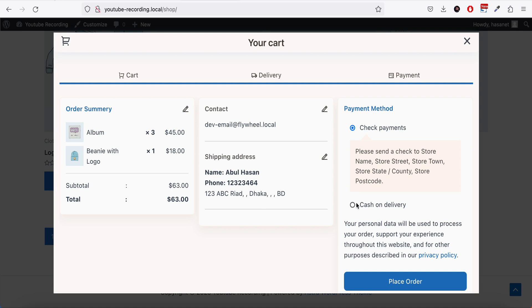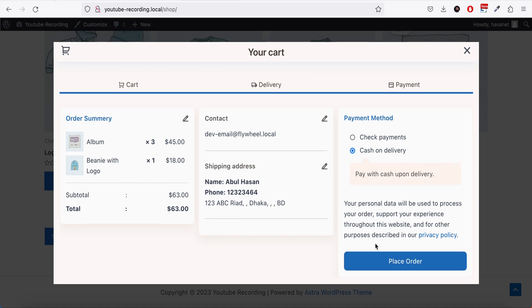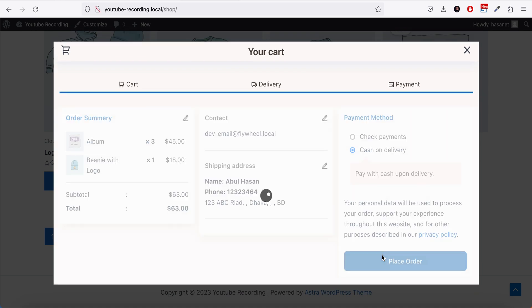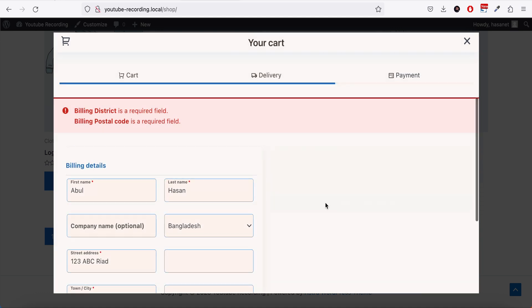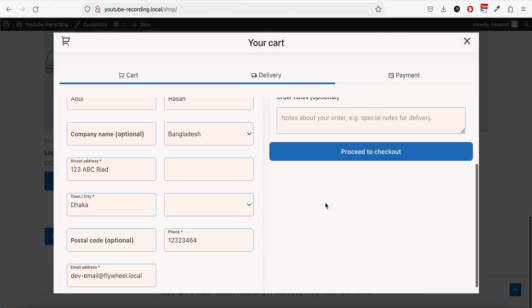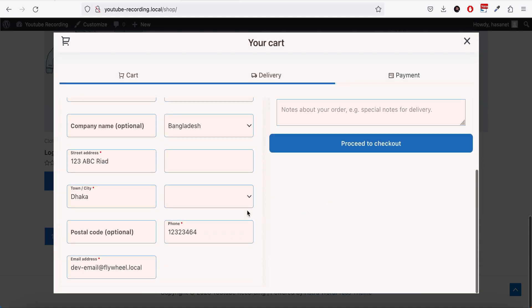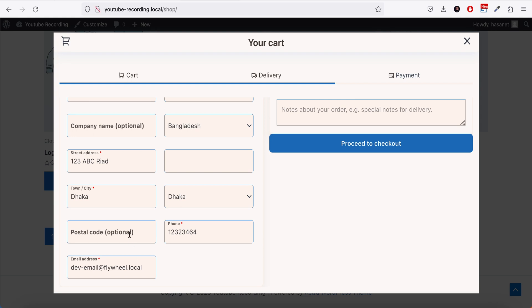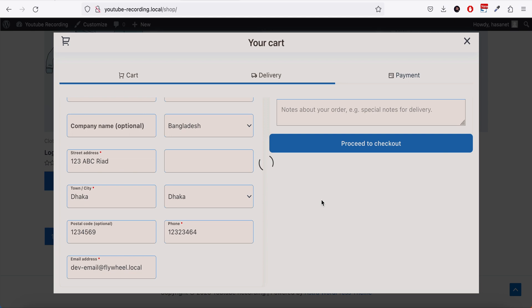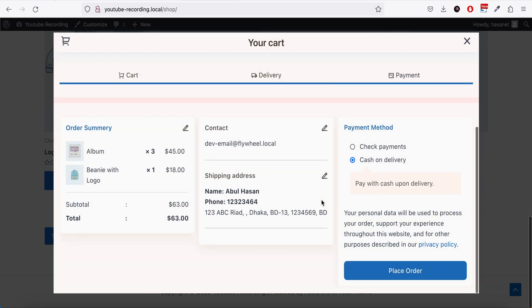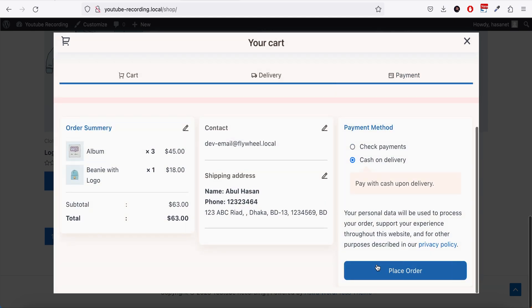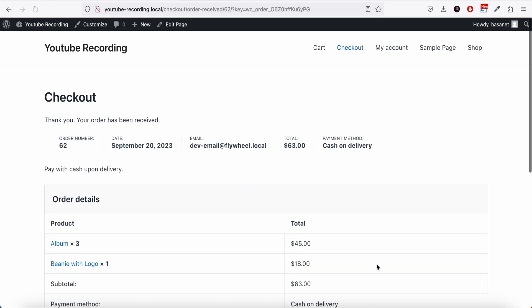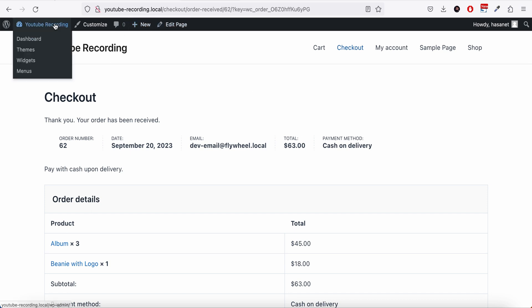If I select cash on delivery and place order... oh, I forgot my billing district and postal code. I have to select district, proceed to checkout. Now I can place order, hopefully. Yep, there we go. That's how the pop-up checkout works.